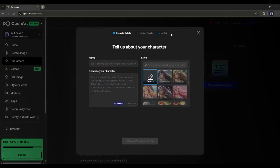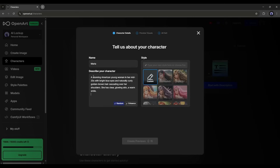Here, first of all, we have to enter the name of the character — give it whatever you wish. Next, you have to enter the character description in this box. I am entering a ready prompt: 'A stunning American young woman in her mid-twenties with bright blue eyes and naturally curly golden brown hair cascading over her shoulders. She has clear, glowing skin and a warm smile.'